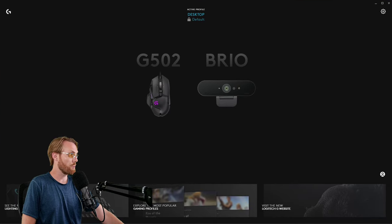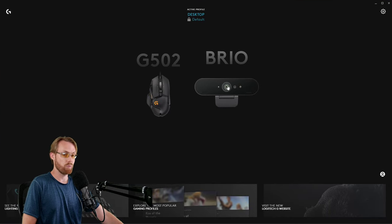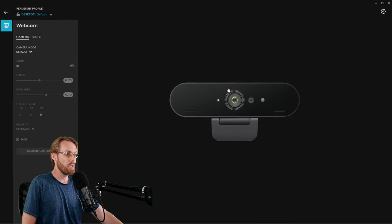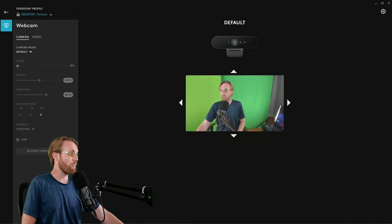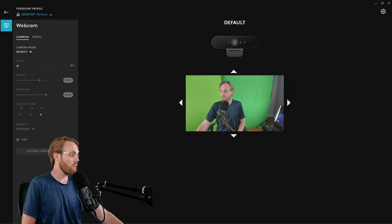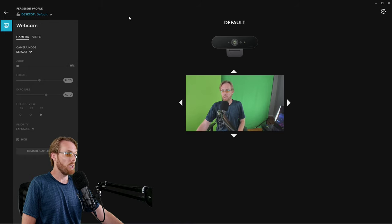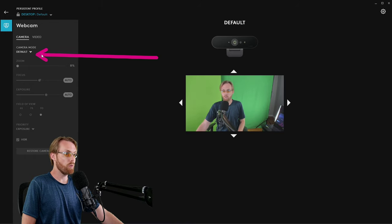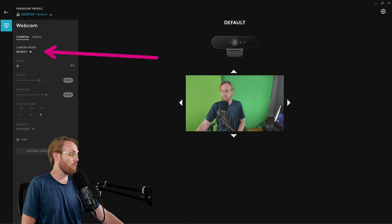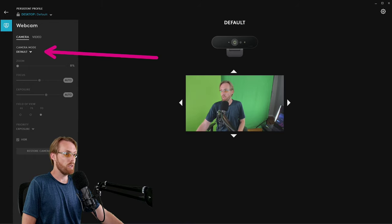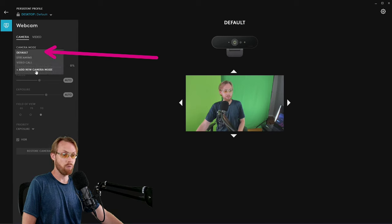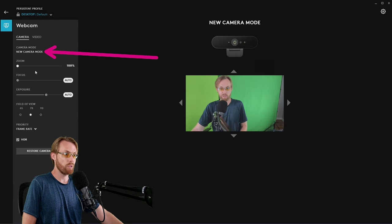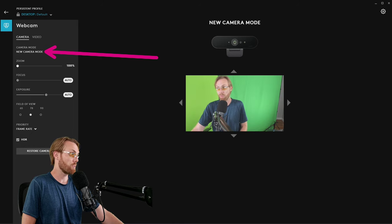Now that we're all on the same page, the Logitech Brio is right here. Go ahead and click it. It's going to send you to a default setting for the camera. You're not going to want to use the default setting. So under Camera Mode, pull the drop-down menu and create a new camera mode for yourself based on your preferences.